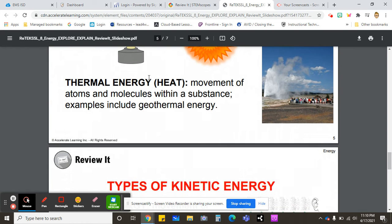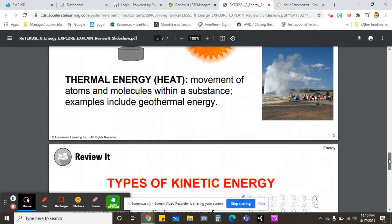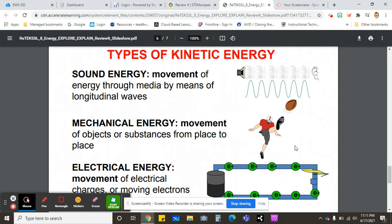Thermal energy is just heat energy. An example of this is geothermal energy, like in Yosemite or on the island of Iceland.